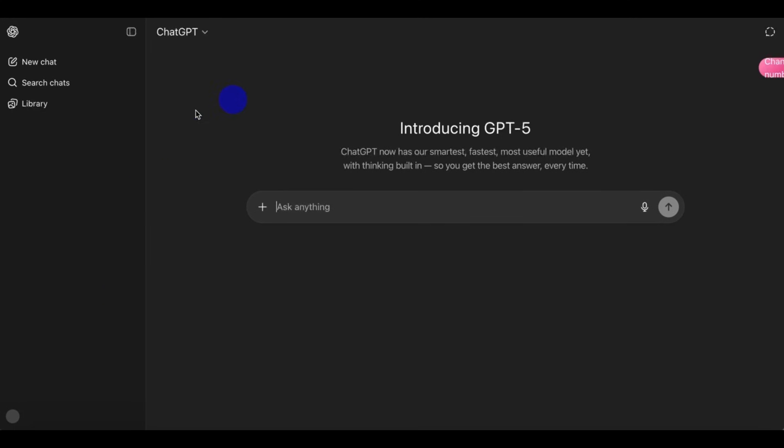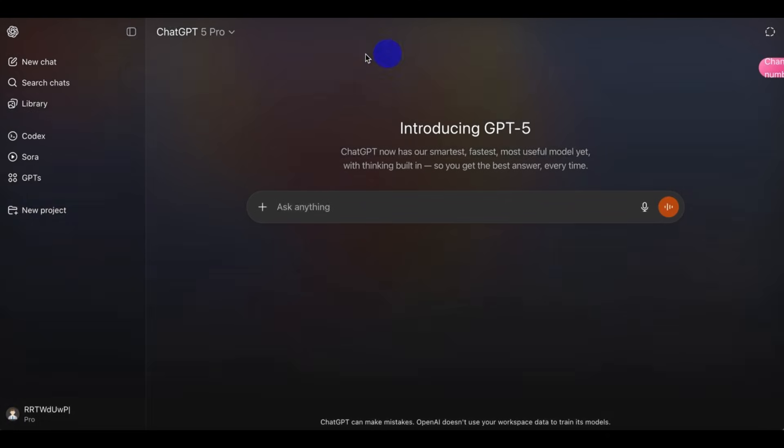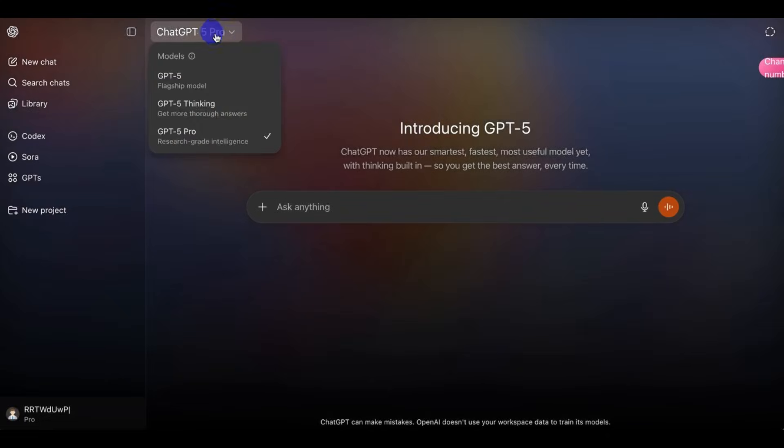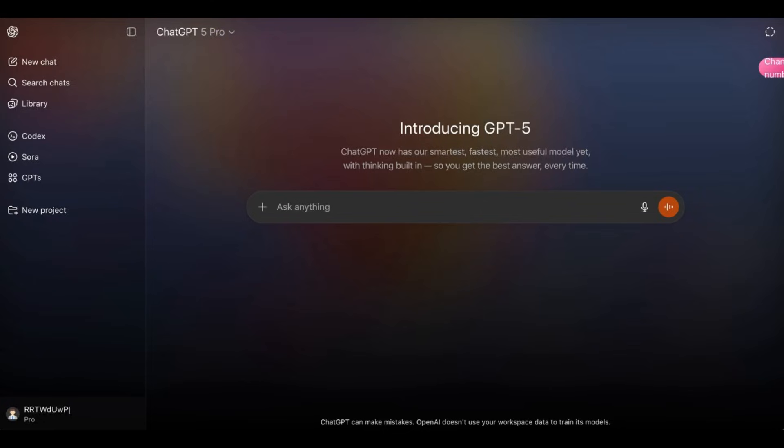So it will take you to the Pro version of the ChatGPT 5. So you can see we have the Thinky, we have the flagship, and we have the ChatGPT 5 Pro here.